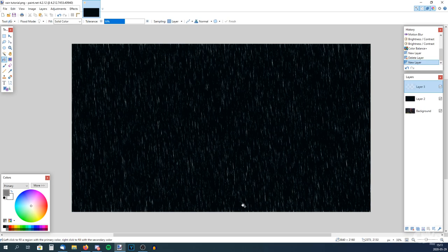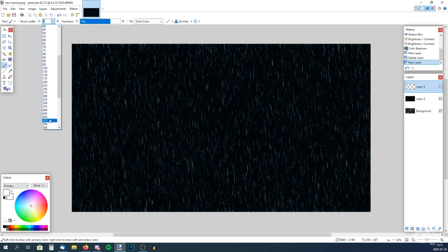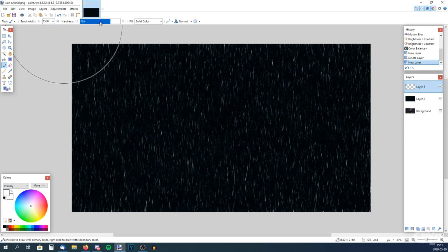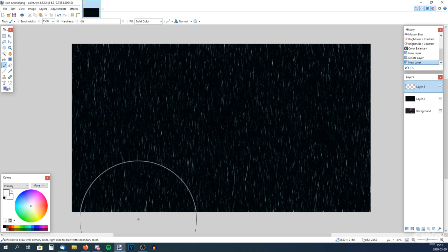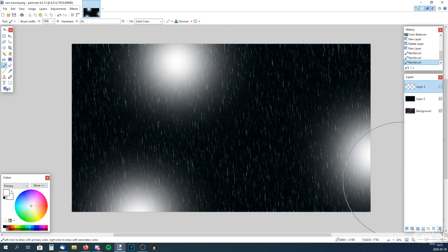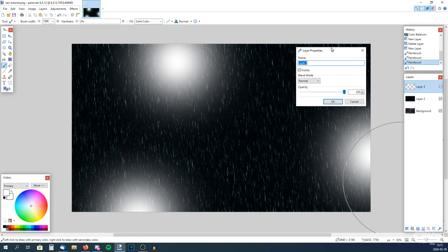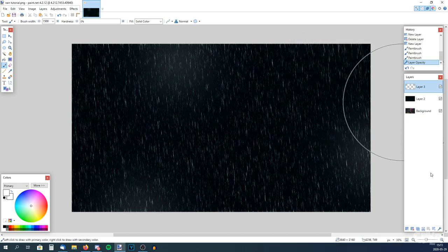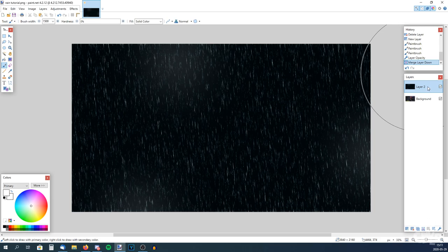Add a new layer and choose white, and the paint brush. Change the brush width to around 1500 and the hardness all the way down. Then put down some dots here and there. Go to Properties and change the opacity. Then you can merge the layer, so now those two layers are combined into one.